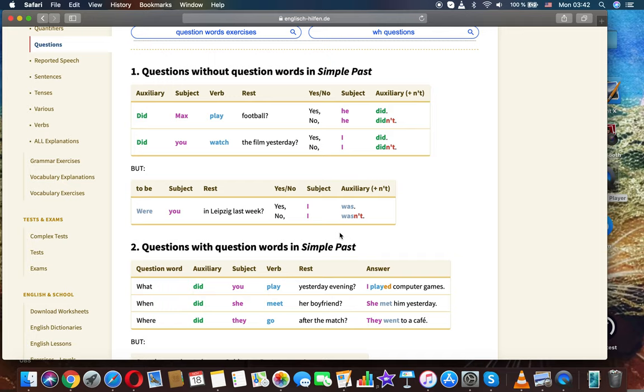Did you watch the film yesterday? Yes, I did. No, I didn't.